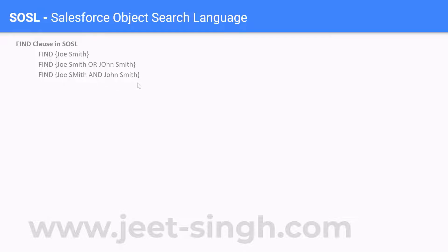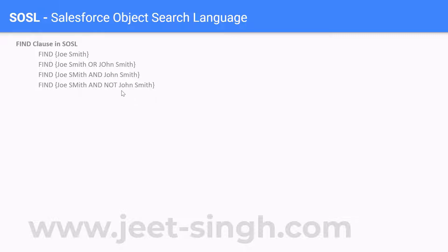If you're doing AND, it will find both these phrases. If you do OR, it will find either of these. And if you want to say find 'Joe Smith' and NOT 'John Smith', then it will find only the records where this is there and this is not there. So that is the FIND clause in SOSL — this is how it can be used.